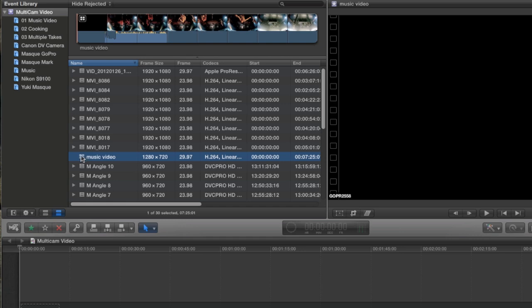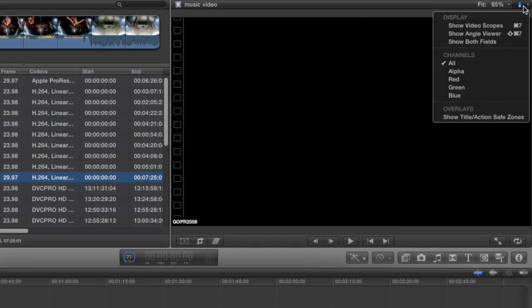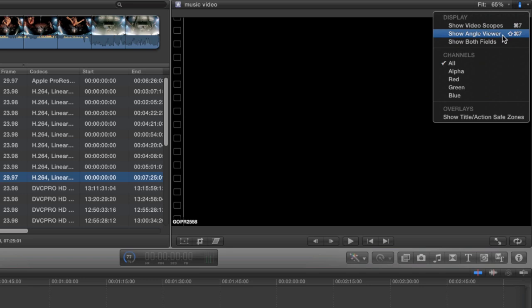When it's done, you'll get a clip like this with a new icon to let you know that it's a multi-clip. And to view all the different angles, we need to go up to this little checkbox here in the Viewer window and choose the new Show Angle Viewer option in the menu. And remember the shortcut, Shift-Command-7, because I think we'll be going back and forth from the Angle Viewer quite a bit.